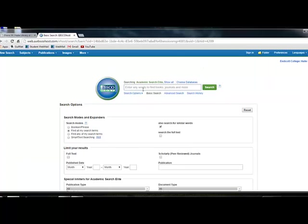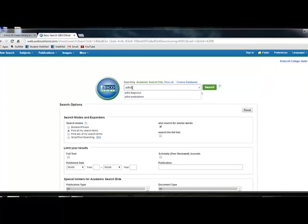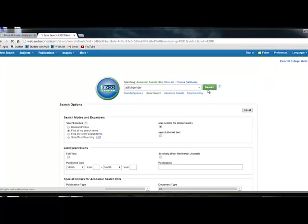And then in your search box, you don't want to do something like you would in Google. You don't want to put in something like what is ADHD. Rather, you want to put in the major key terms that you're looking for. So we'll just put in ADHD. And you can put any other generalizations that you might want to look for, say, you'd want to look for gender, see if there are any differences in gender, or any other topics that might go along with ADHD that you're researching. We always recommend that you keep a list nearby where you can write down different synonyms and try them out in different searches. So you just click on search here.